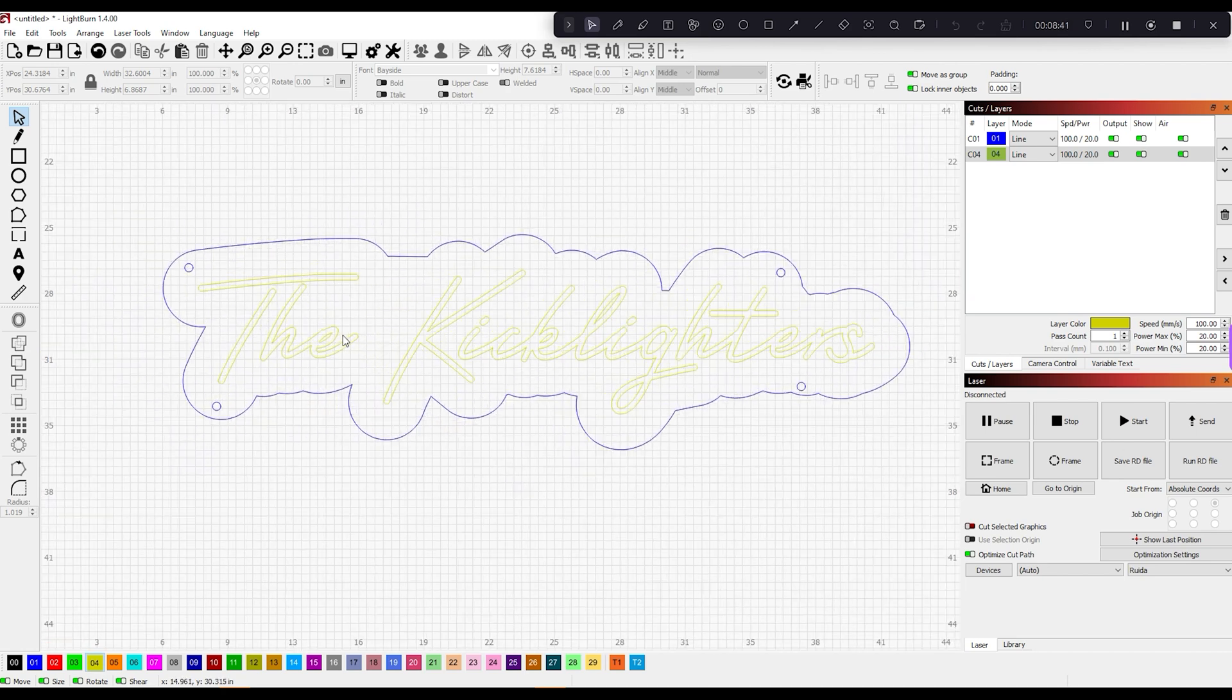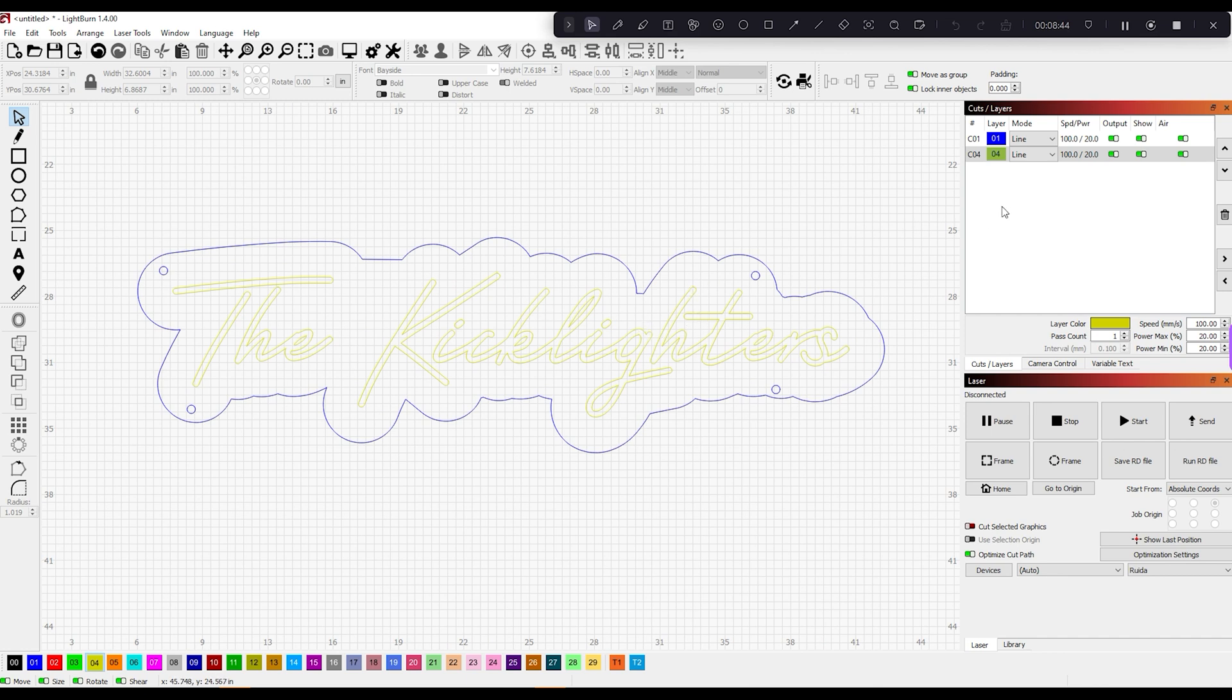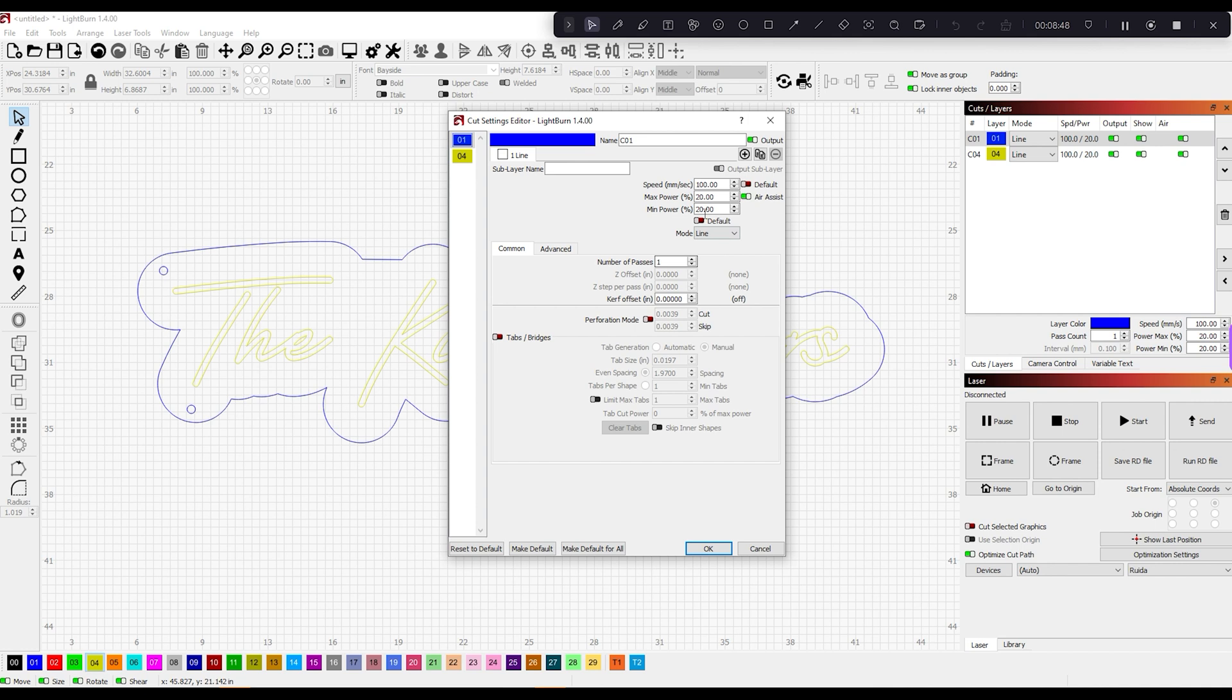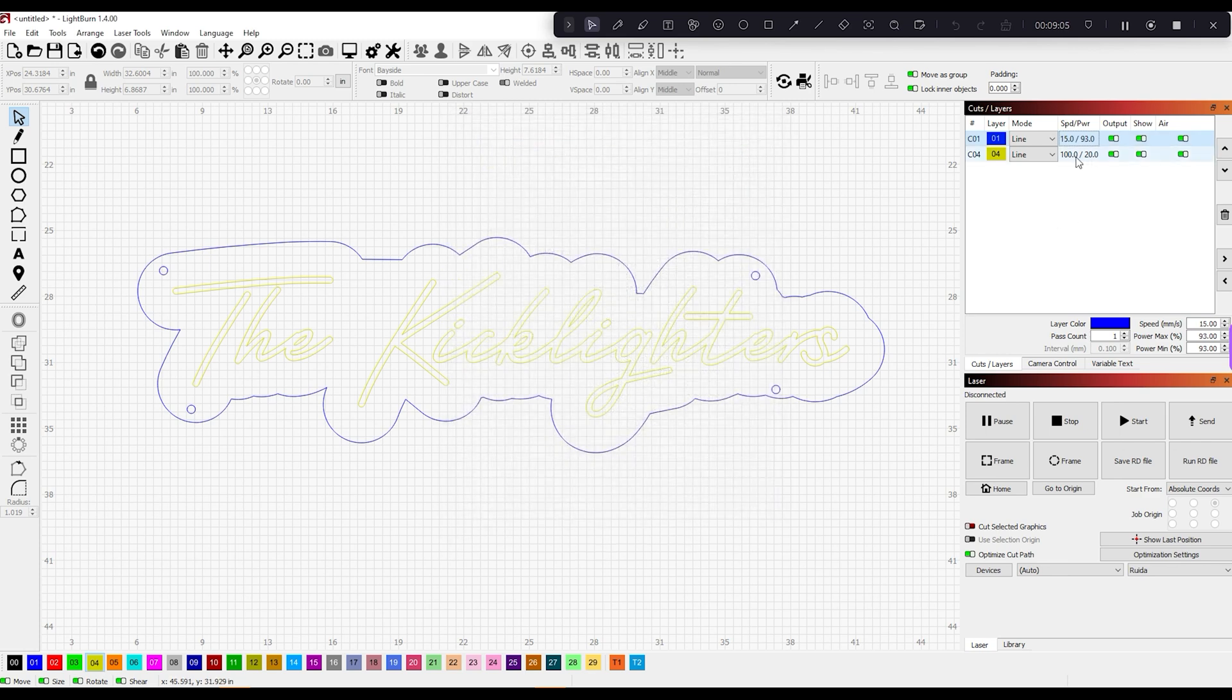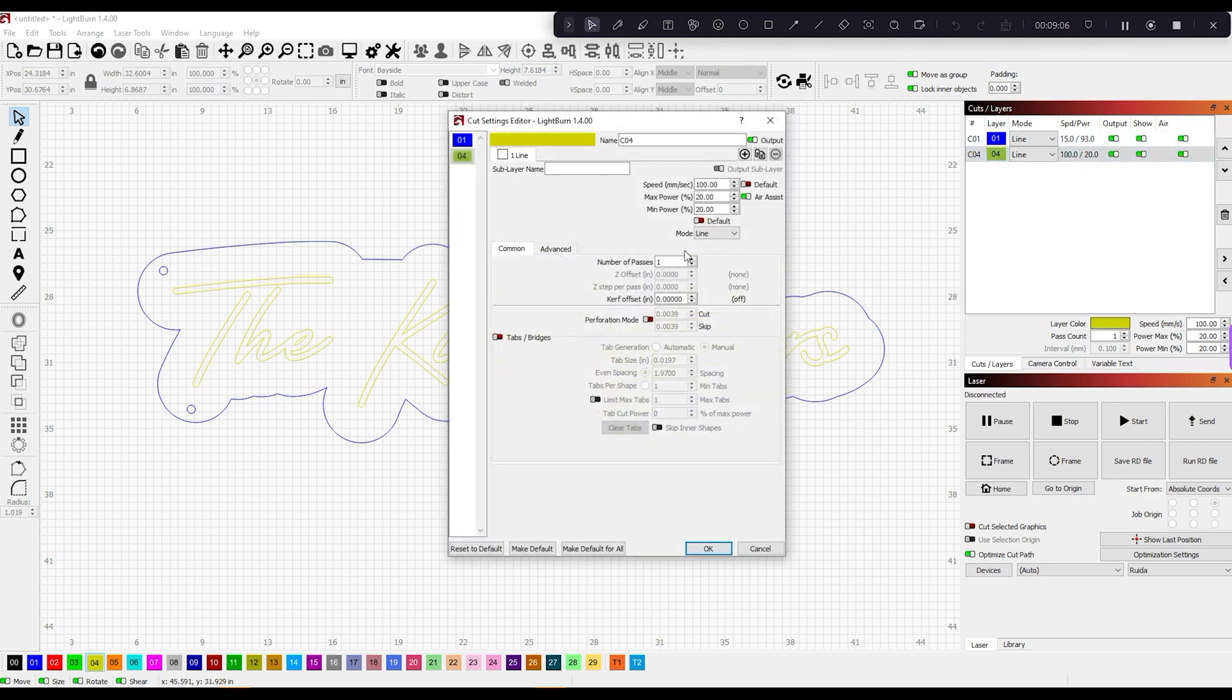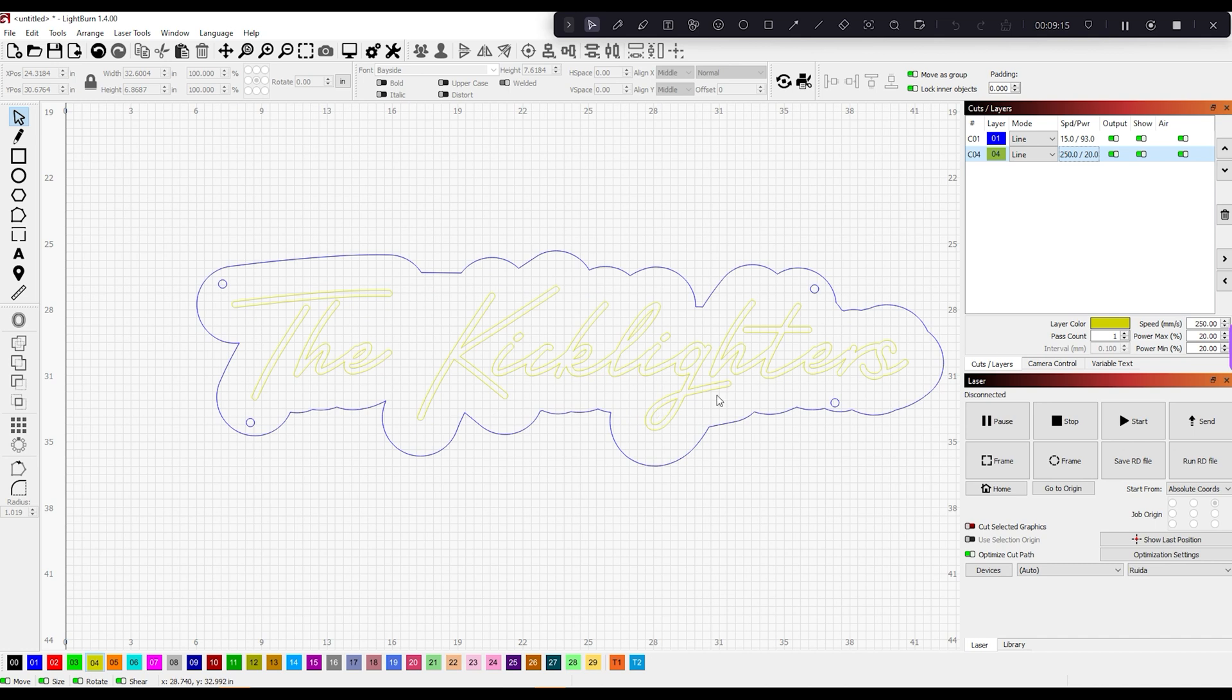You'll use your own settings, but I have a 51-inch 100-watt laser from Thunder Laser. Mine is normally a speed of 15 and a power of 93 on minimum and maximum power. I use air assist. On the etching, I usually use 250 speed, 20 power, with air assist as well. That usually gets me exactly what I need. It'll etch out The Kicklighters and cut out these holes as well as the outer part of the sign.